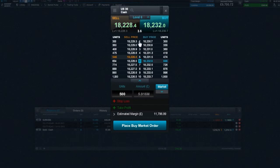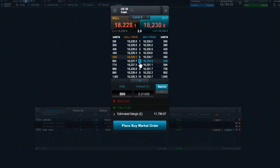It's possible to view up to 10 levels of price depth in your order ticket. Your chosen order quantity is clearly reflected, so you can see how far down the ladder your position sits between level 1 and 10.